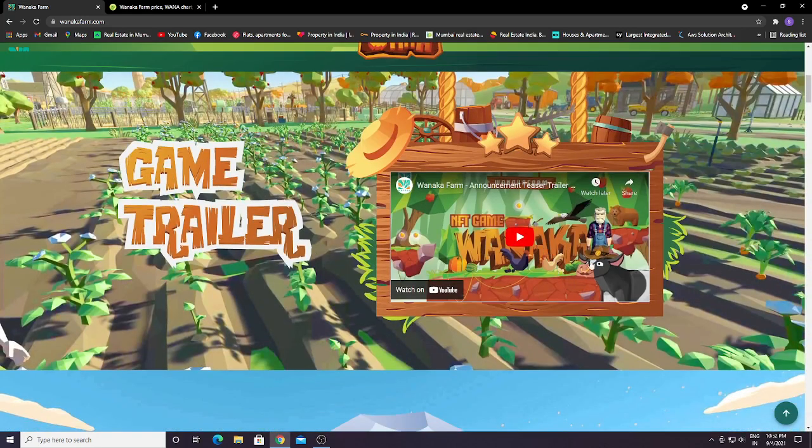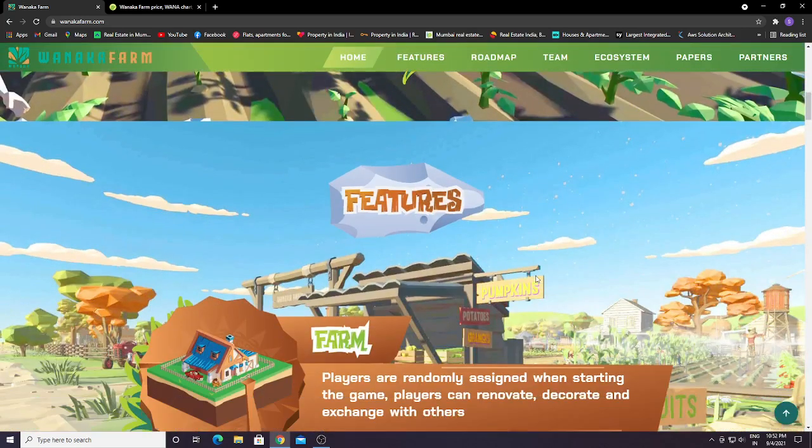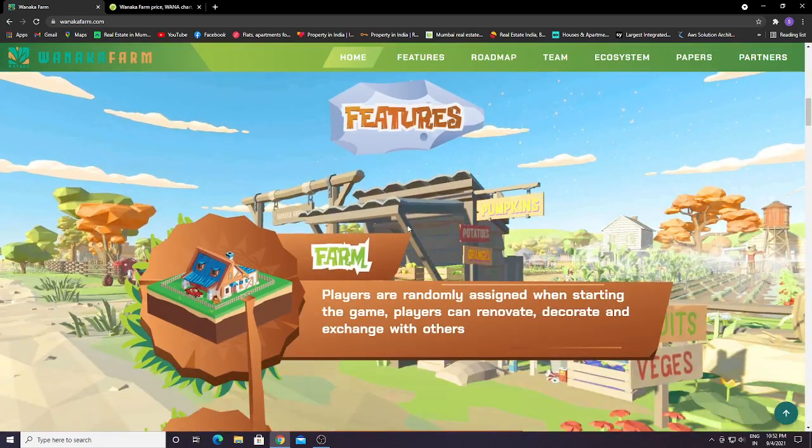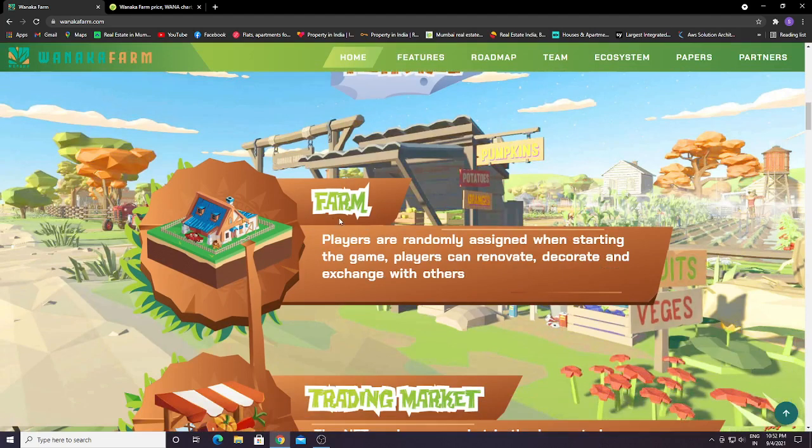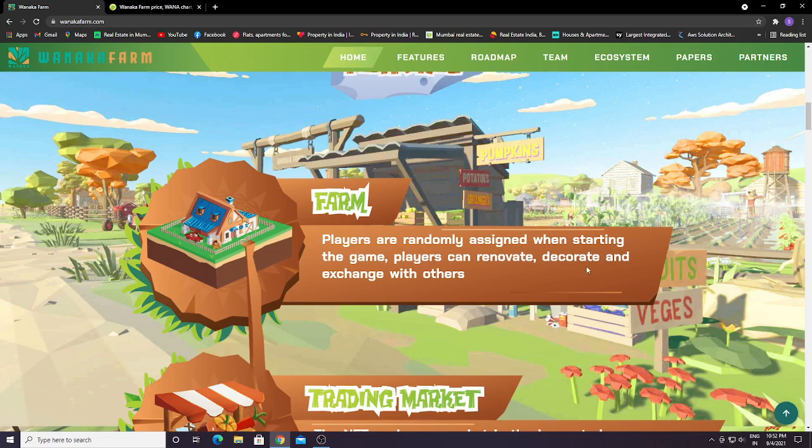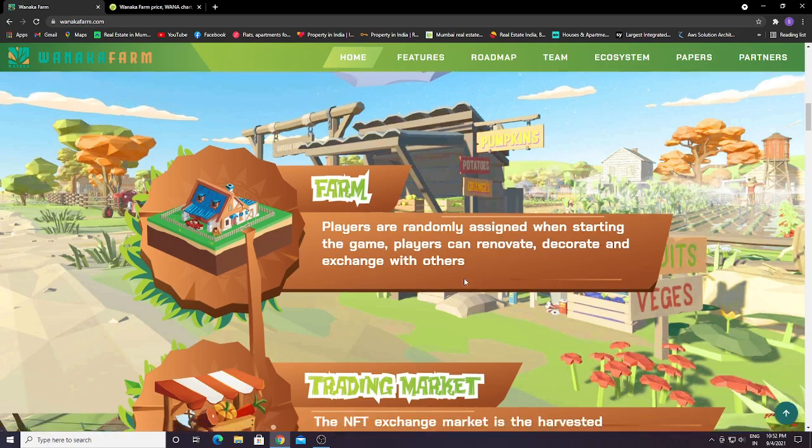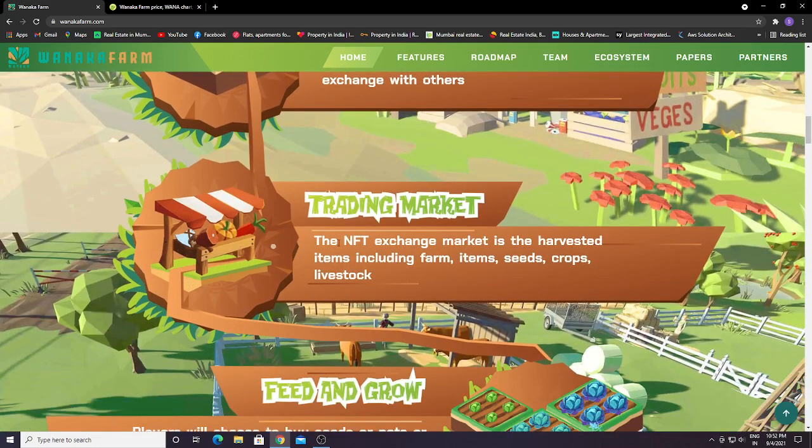You can watch the game trailer on YouTube. Farm players are randomly assigned when starting the game. Players can innovate, decorate, and exchange with others.